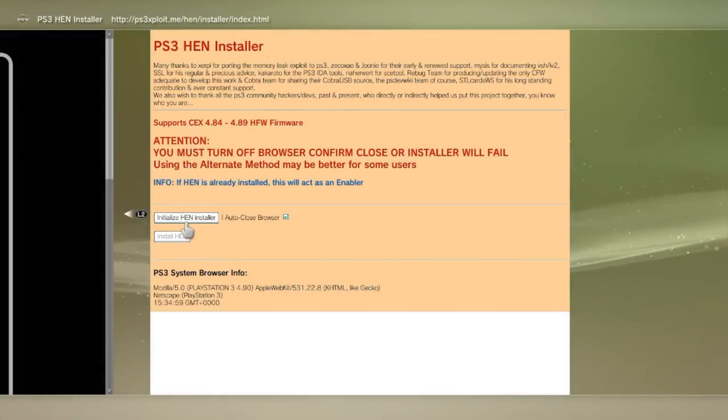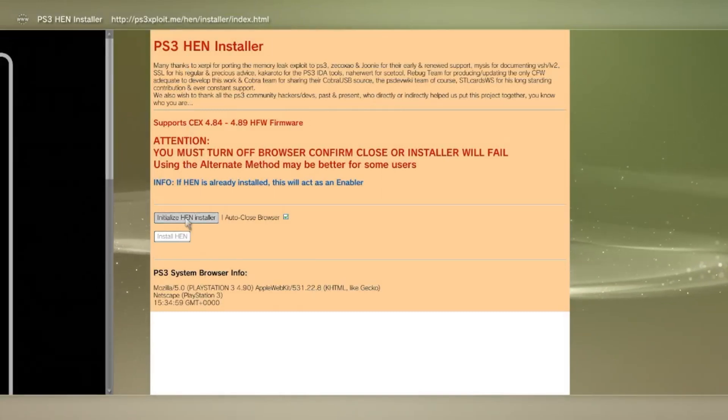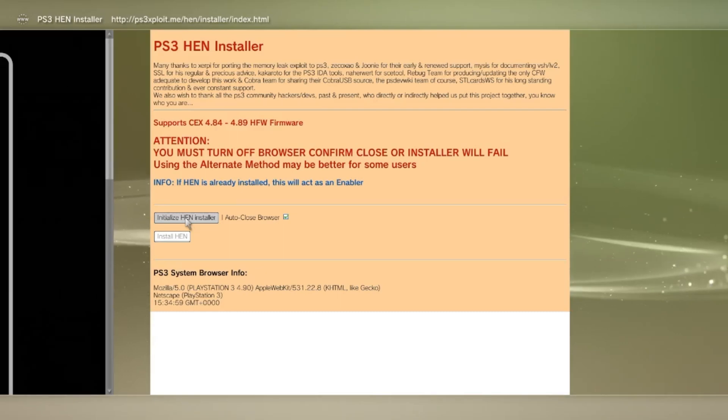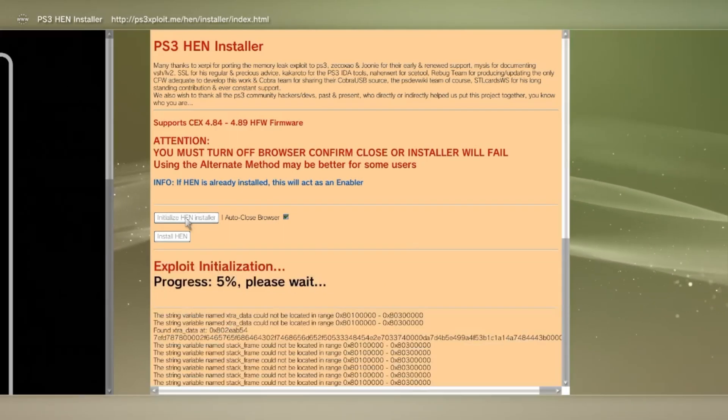From here, click on the installer button just like I do, and wait for it to download. I will speed up the footage so you can see exactly how I do it without cutting any parts of the video out.